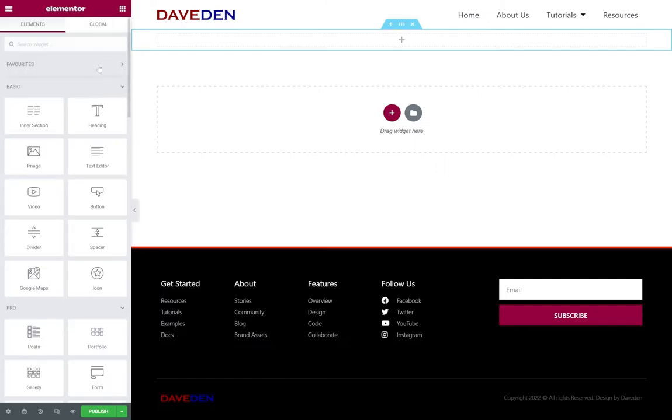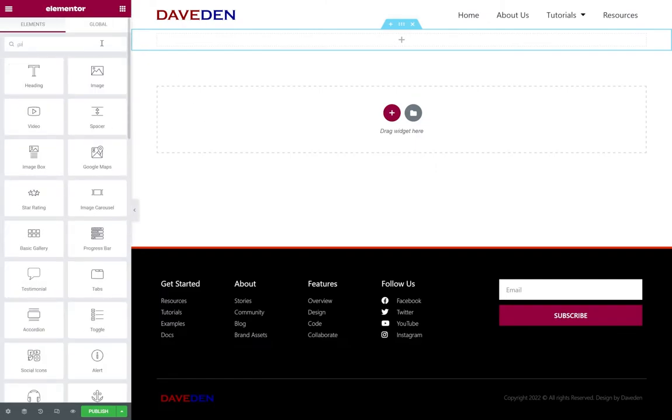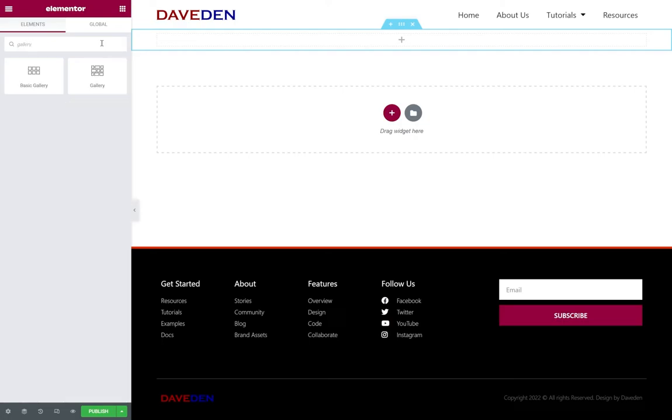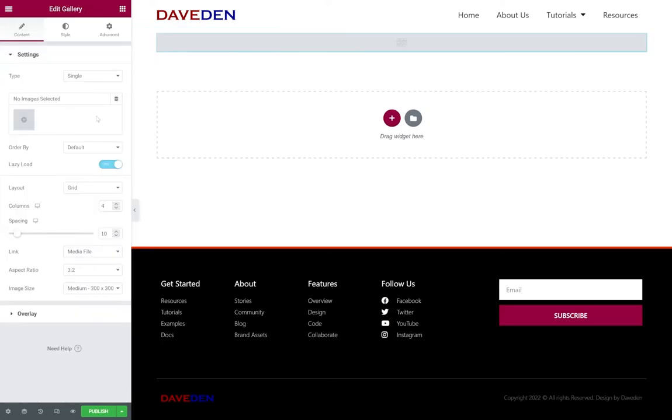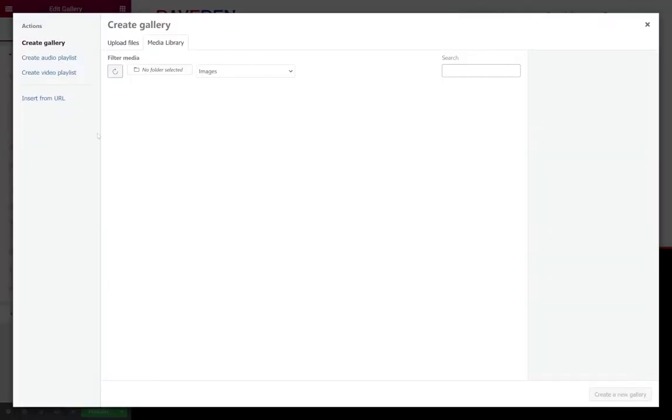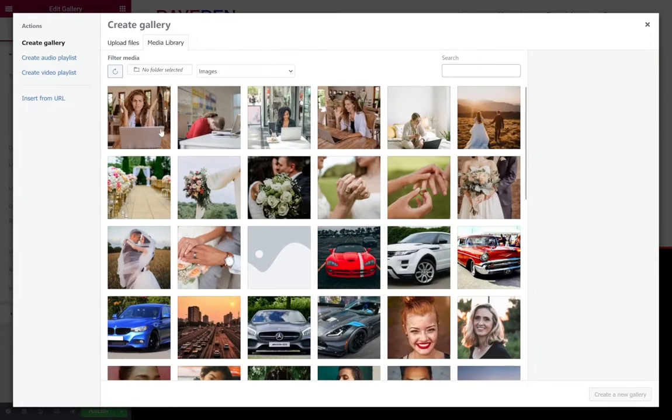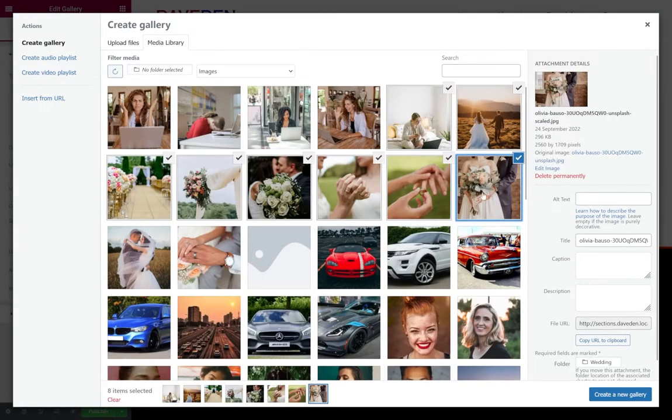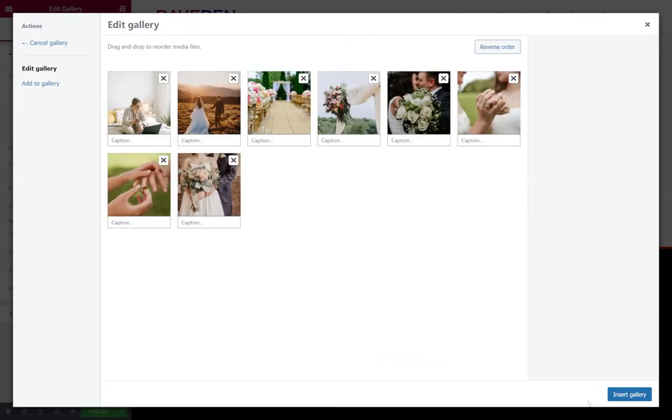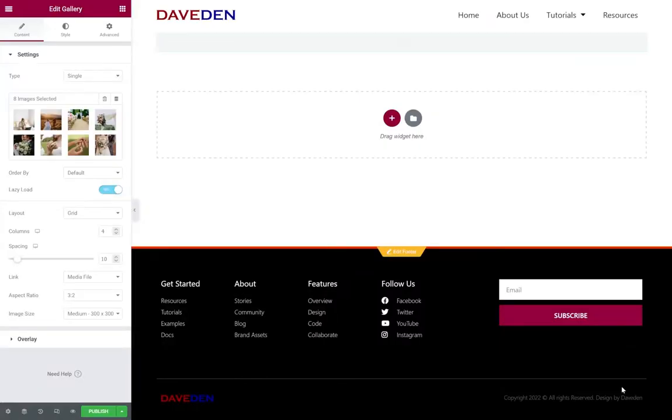Next we have to add the gallery widget. Just paste it in. Then we add our images. For now I'm just going to pick some random images, so just pick these and insert.